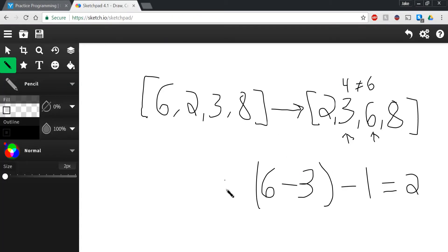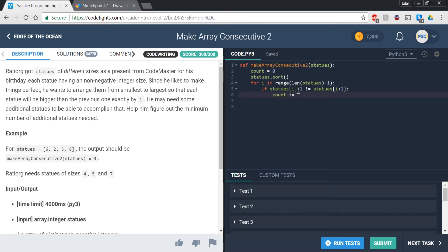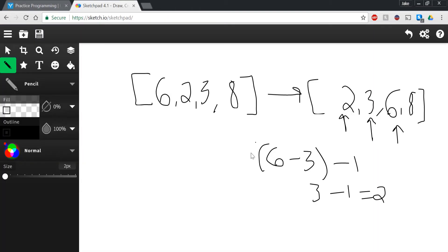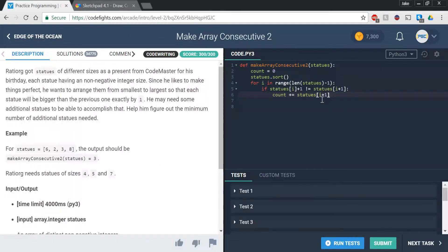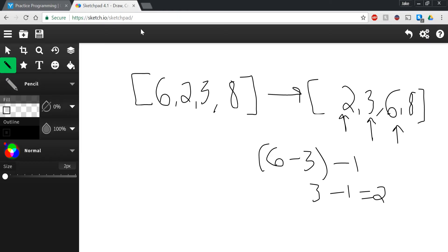And in the for loop, statues sub i plus 1 is, in our case, 6. So therefore, 4 is not equal to 6, so it would fall into the if case. And then we're going to be using this formula that we came up with before. So if we implement that formula, we're just going to say that count plus equals, because we're going to keep adding to count every time that this happens, statues sub i plus 1. So in our case that we gave here, that was 6, and we're going to subtract statues sub i, which is 3. But don't forget that we have to take that 1 off at the end. So we're going to put those in parentheses and just write minus 1. And if we look over here, we did that minus 1 at the end because this represents the numbers that are in between those numbers.